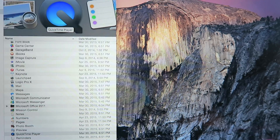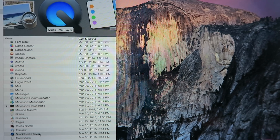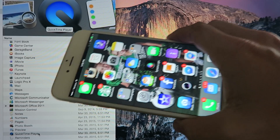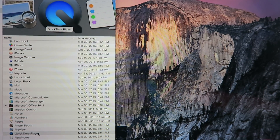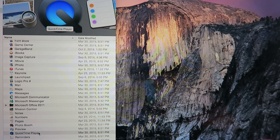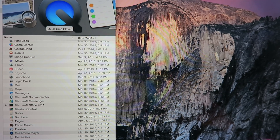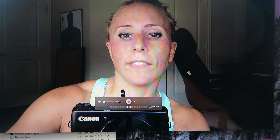What you're going to do is plug your phone into your laptop, then open up QuickTime Player and go up to the top and choose New Movie Recording. Again, you have to have Yosemite for this to work.